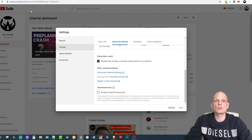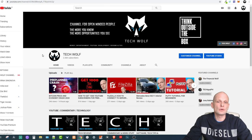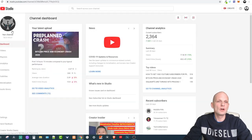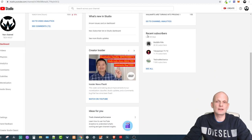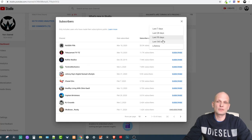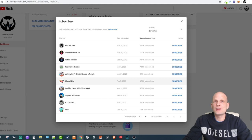Let's go back to my channel and I'll show you where you can find your subscribers. Go to your YouTube Studio and you will be redirected to your dashboard. Scroll down and you will see Recent Subscribers — click the 'See All' button. At the top you will see 'Last 90 Days'; just change this to Lifetime.